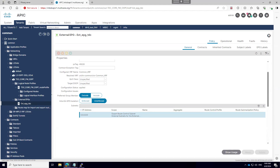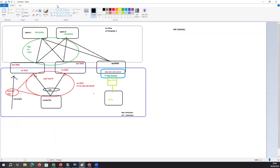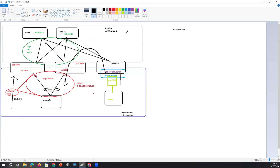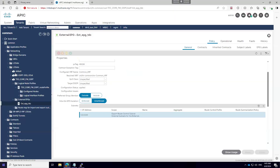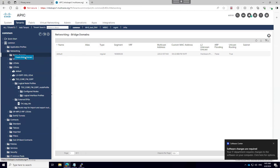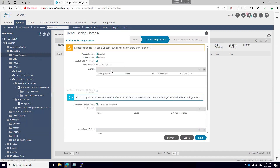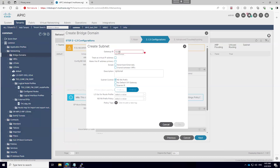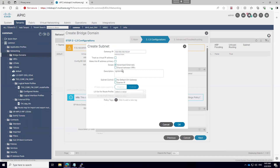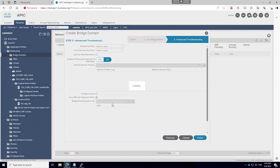Now the major thing is how same-tenant route advertisement works. I will create a bridge domain and try to advertise this BD subnet within the same tenant to the external network. I'll create a BD called 'testing,' set VRF to Common, enable unicast routing, add subnet 100.100.100.10/24, and mark it 'Advertise Externally.' I'm not going to enable 'Shared Between VRF' since everything is in the same tenant.